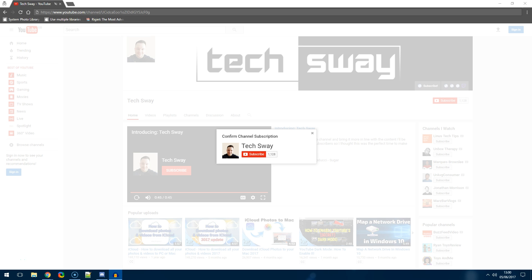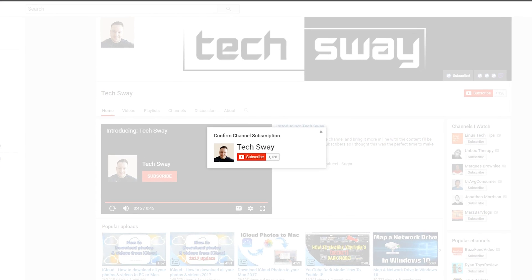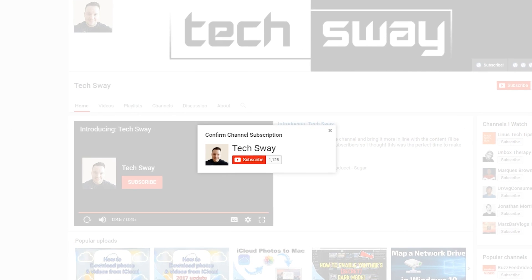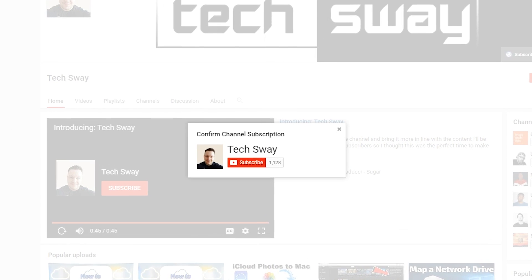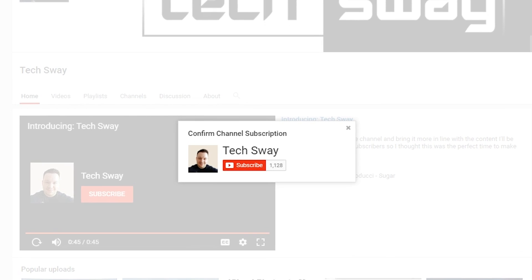Hi guys, how's it going? So have you ever wondered how to get the confirmation channel subscription box appear like you see on the screen at the moment?